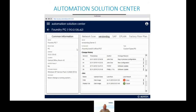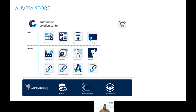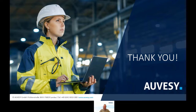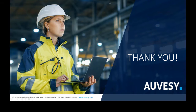Here's a fast view of the Solutions Center — depending on what you license, you have the network scanner, classical VersionDoc, E-Plan connection, factory floor plan graphical view, all summarized in one platform. The Automation Solutions Center will be available in the OVASI store for easy licensing — you can click things together and order easily. You can of course still contact the sales team, but these are the upcoming features.